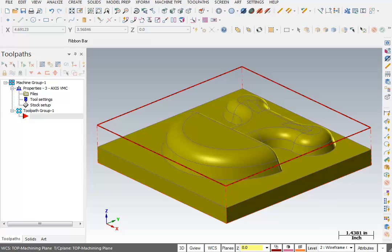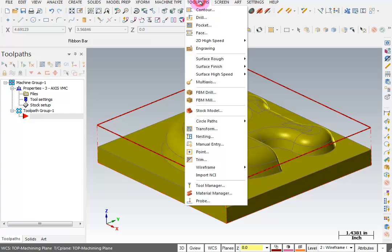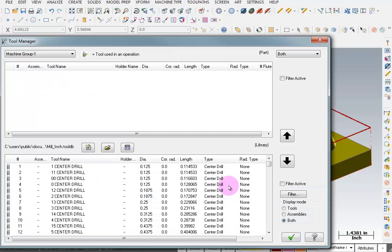The next thing I want to do is establish a tool list. I'm going to pick my tools up front so that they'll be there when I want them. So we're going to go to tool paths, go down to tool manager, and select our tools.